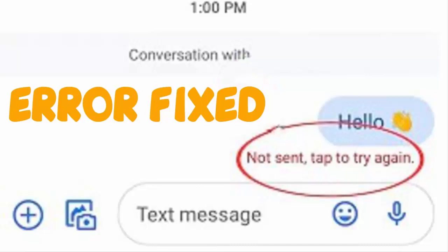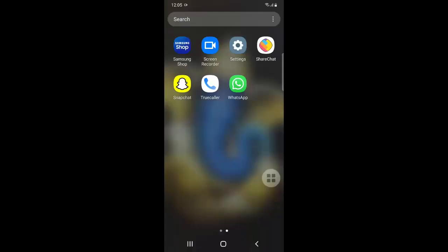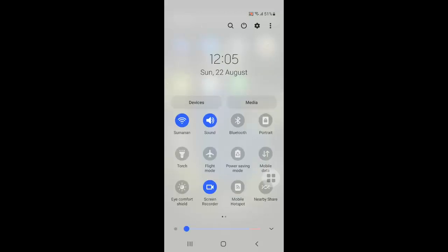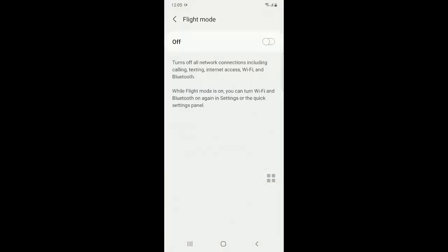Hello YouTube, today I'm going to show you how to fix 'message not sent, tap to try again' in your message application. To fix this, follow the steps: go to the top slider and go to flight mode. Just click on flight mode, turn it on, and turn it off once.